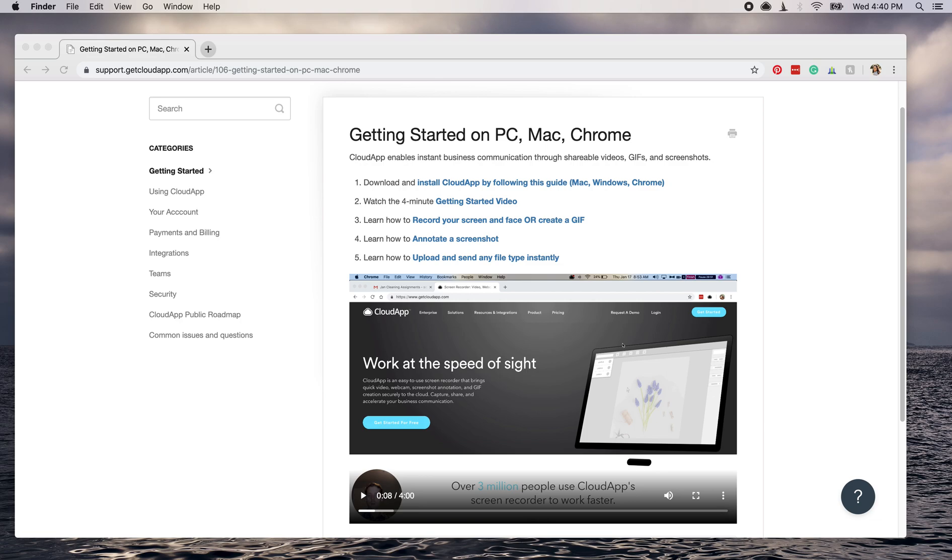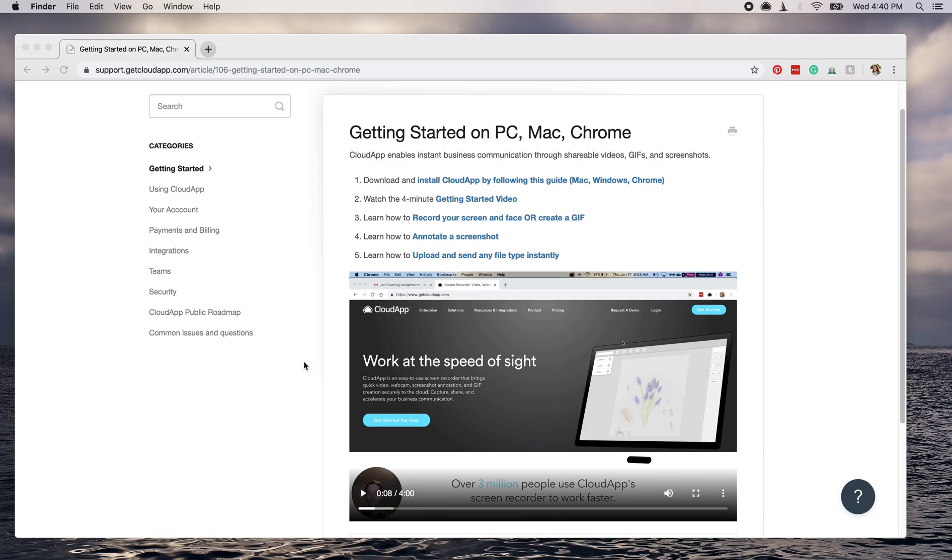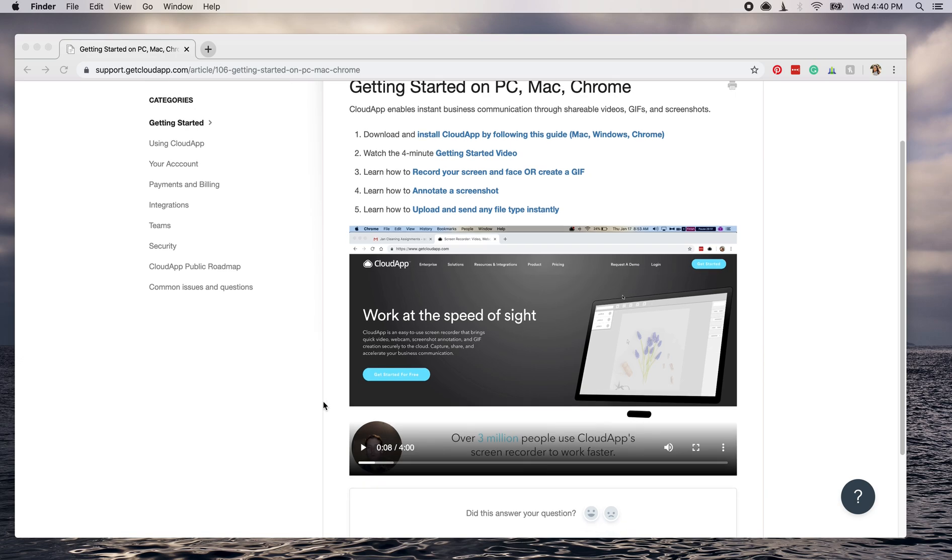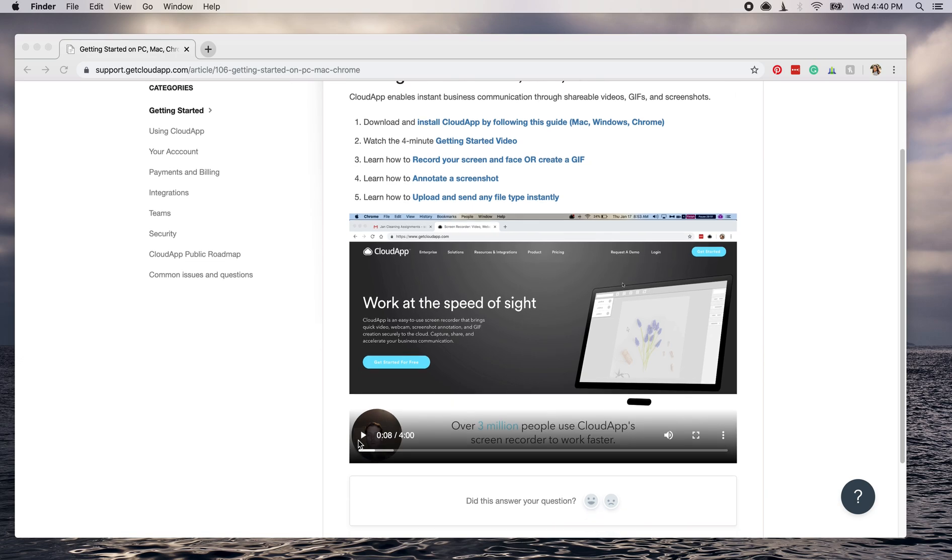So I'll show you an example using CloudApp. We were able to, on our support website, put some links into videos that basically walk you through the process of using CloudApp.